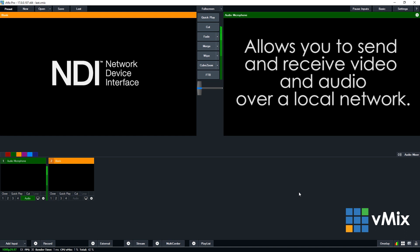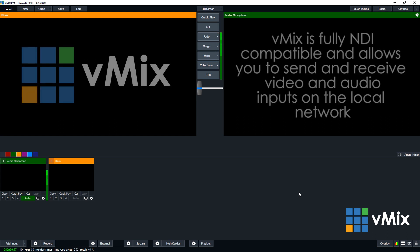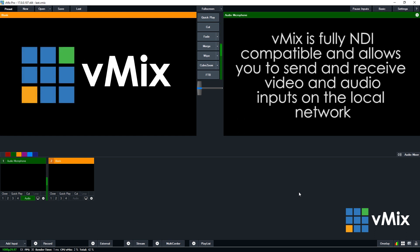For those that are new to NDI, it's a protocol developed by NewTek that allows you to send and receive audio and video sources over a local network. vMix allows you to send and receive NDI sources so you can connect it up to any NDI compatible device or software on your network.